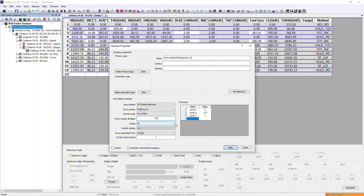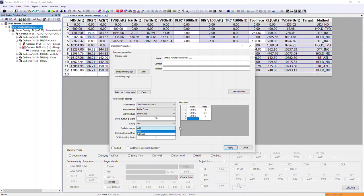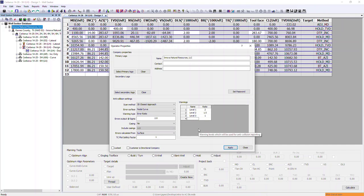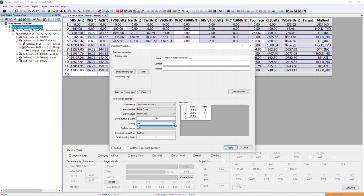The next option is casings. Within the software we can either include casings or not. If casings are included, there is an option below to select add or subtract, which is part of the separation factor calculation. If set to no, this option is greyed out. In our instance we're going to select no, but if you do want them included, you must select yes before you can choose add or subtract.